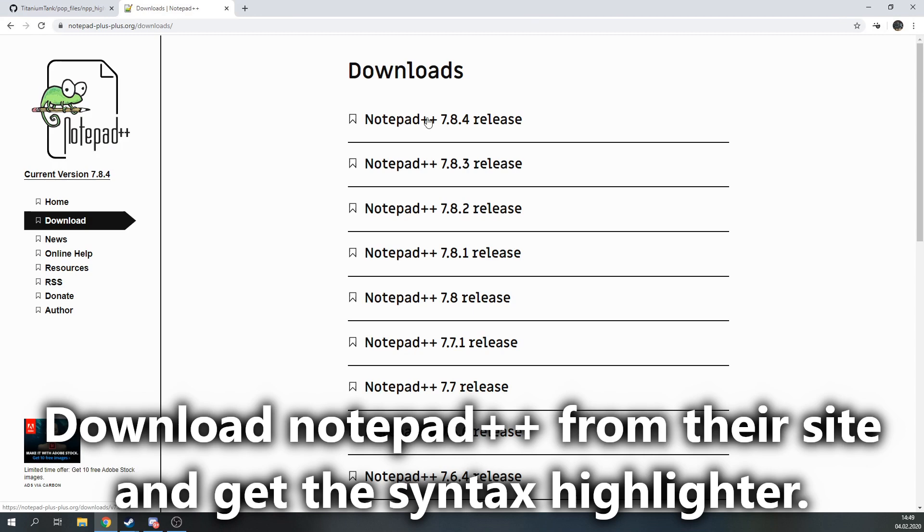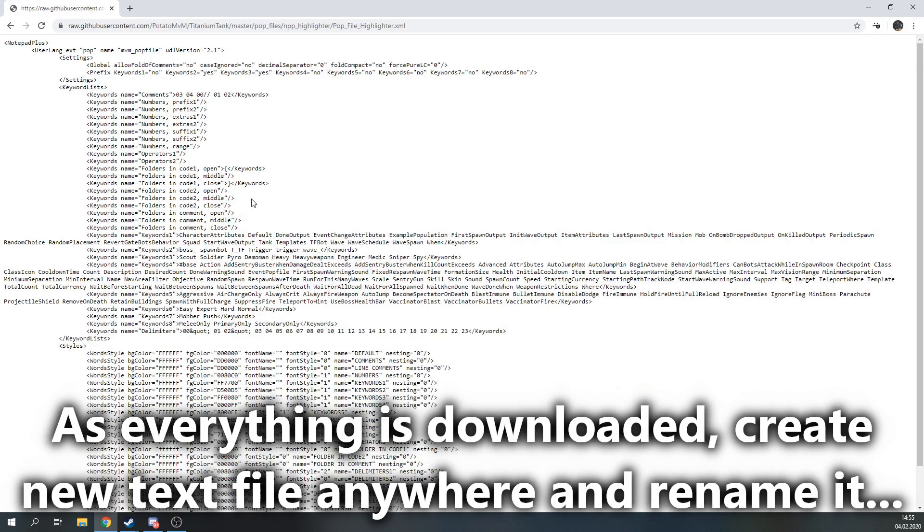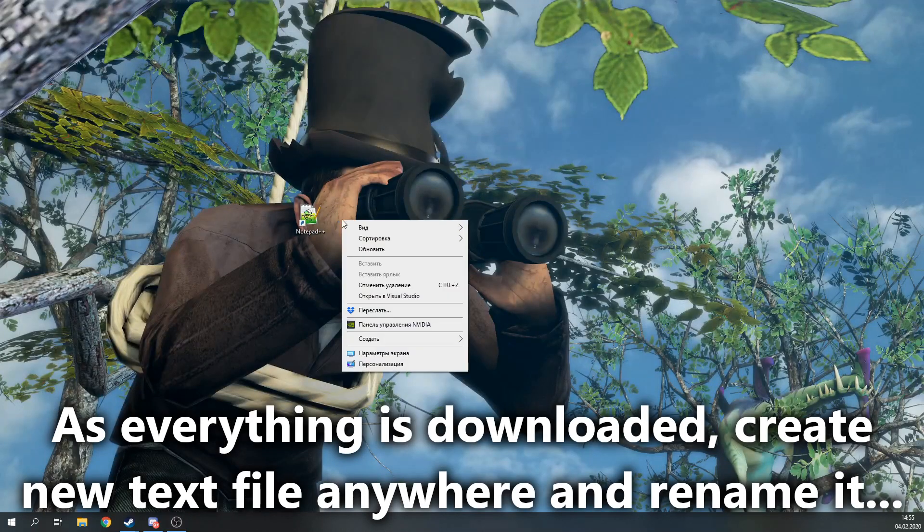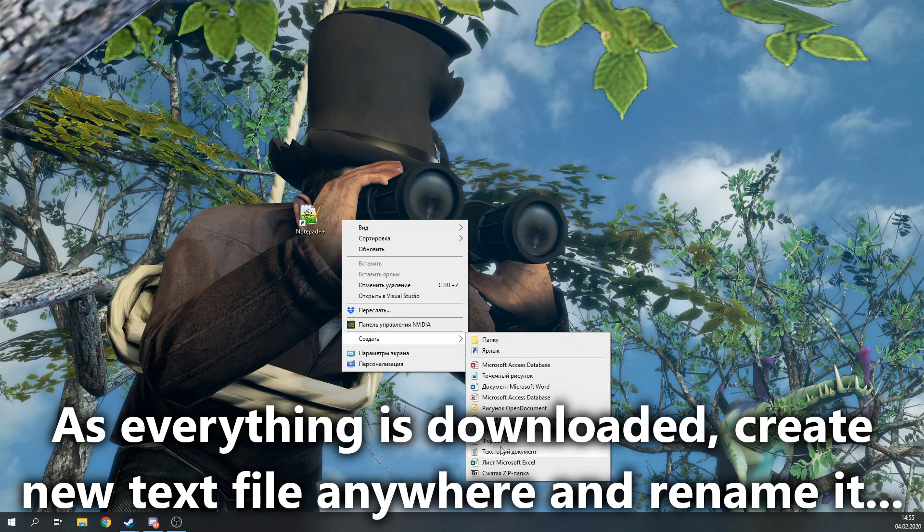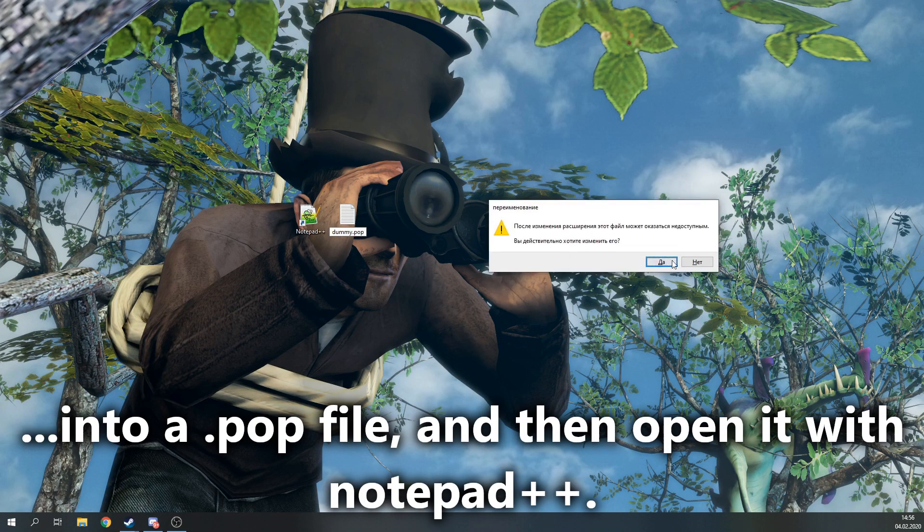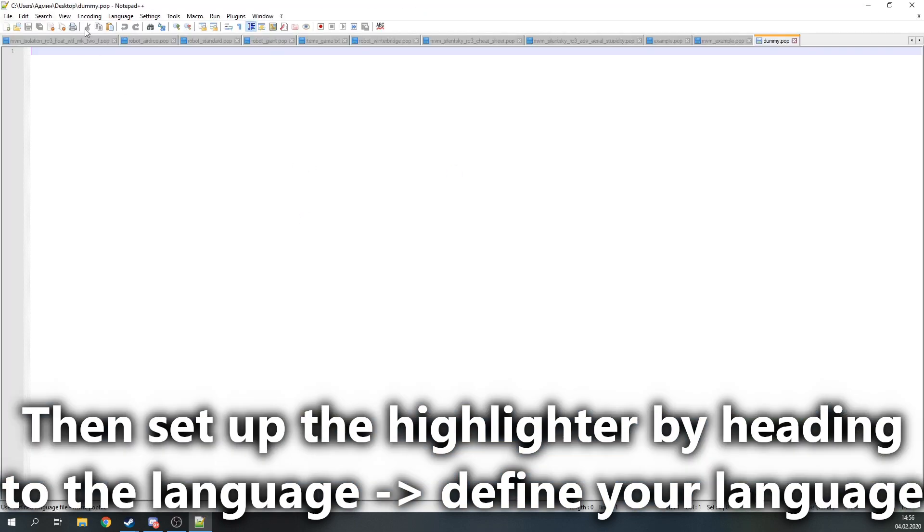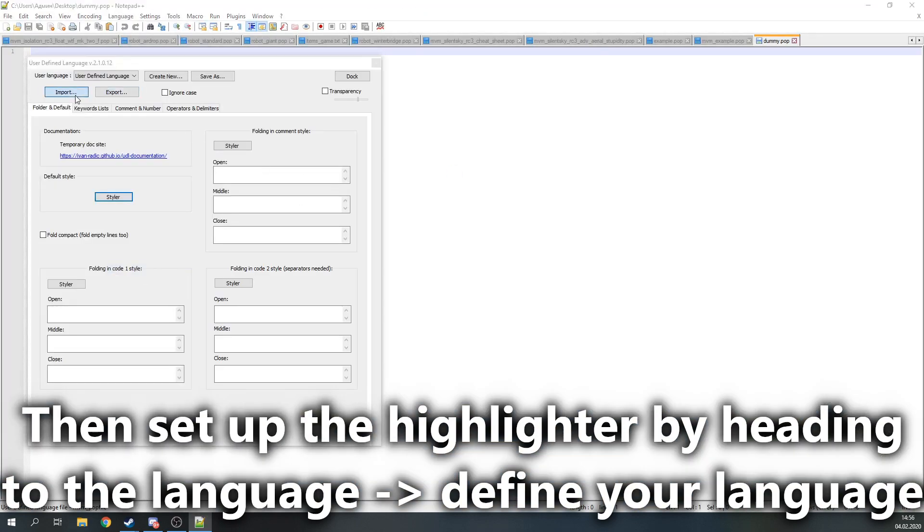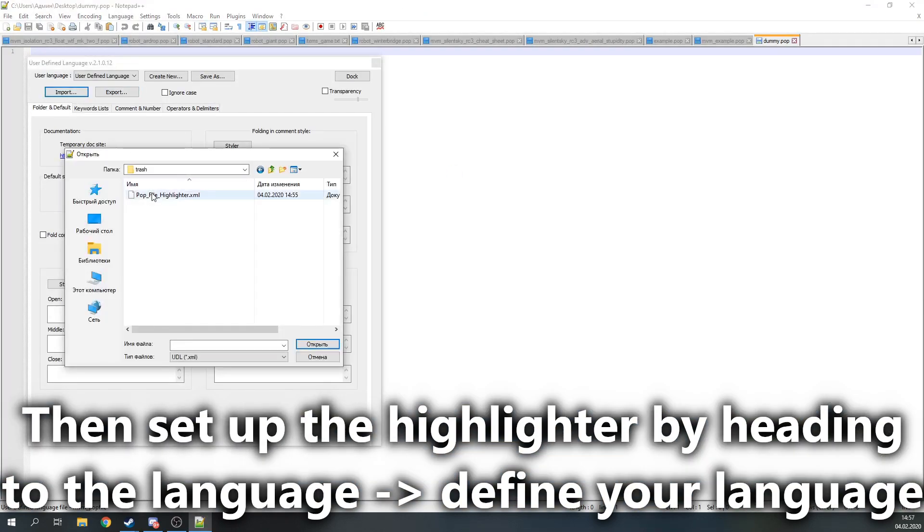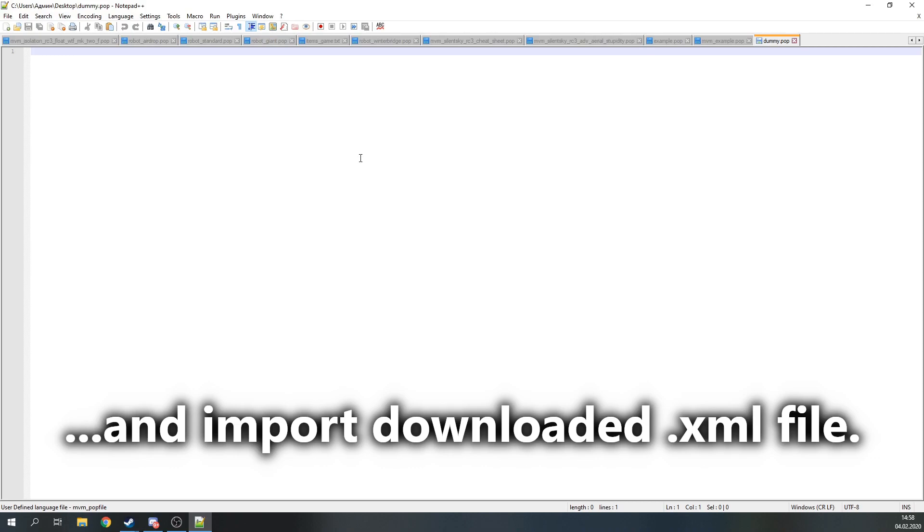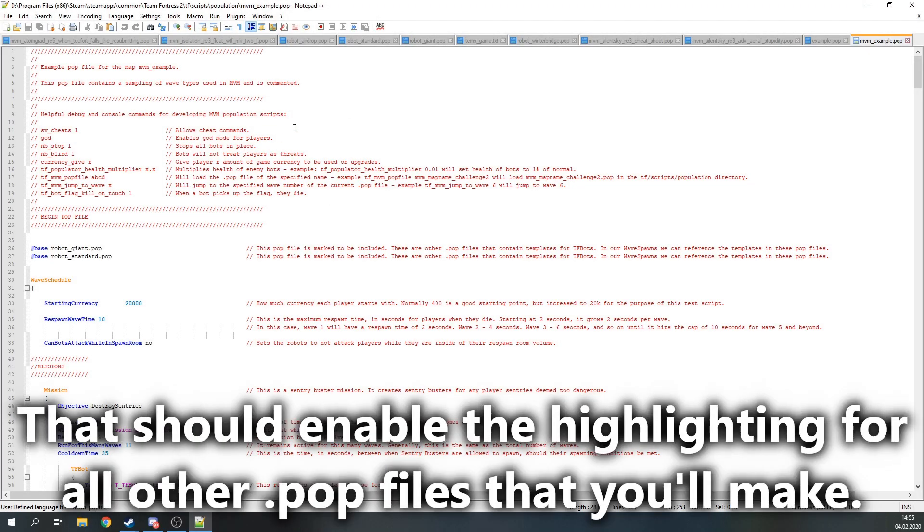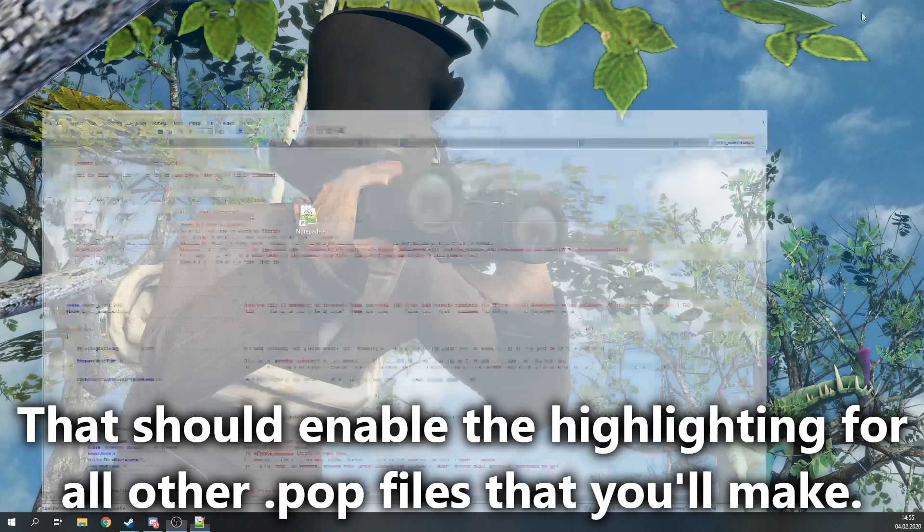Download Notepad++ from the site and get that syntax highlighter. As everything is downloaded, create a new text file anywhere and rename it into a POP file, and then open it with Notepad. Then set up the highlighter by heading to Language, Define Your Language, and import the downloaded XML file. That should enable the highlighting for all the POP files that you will make.